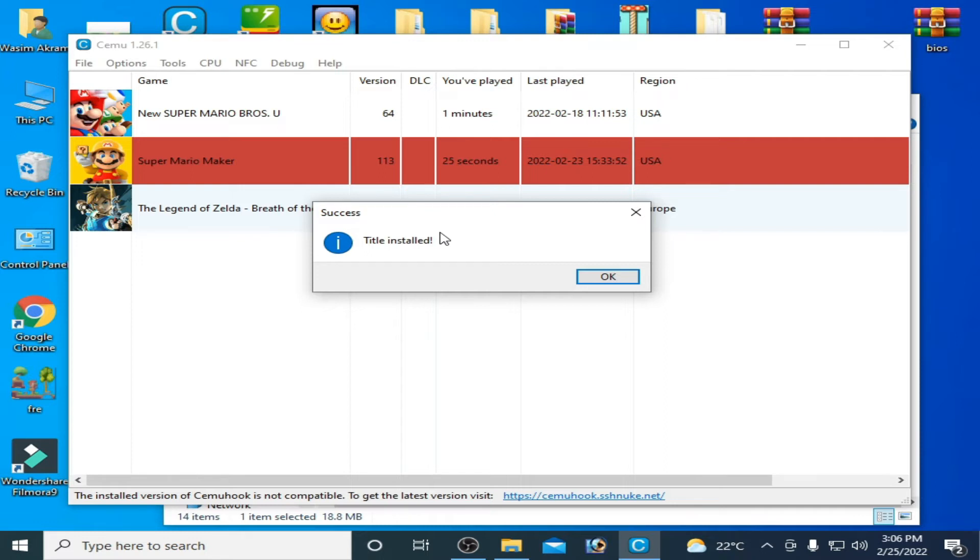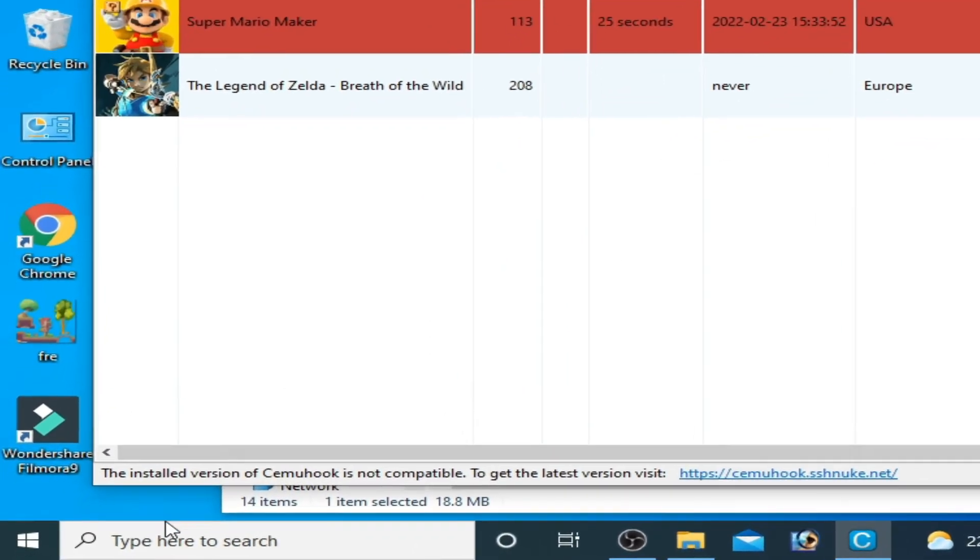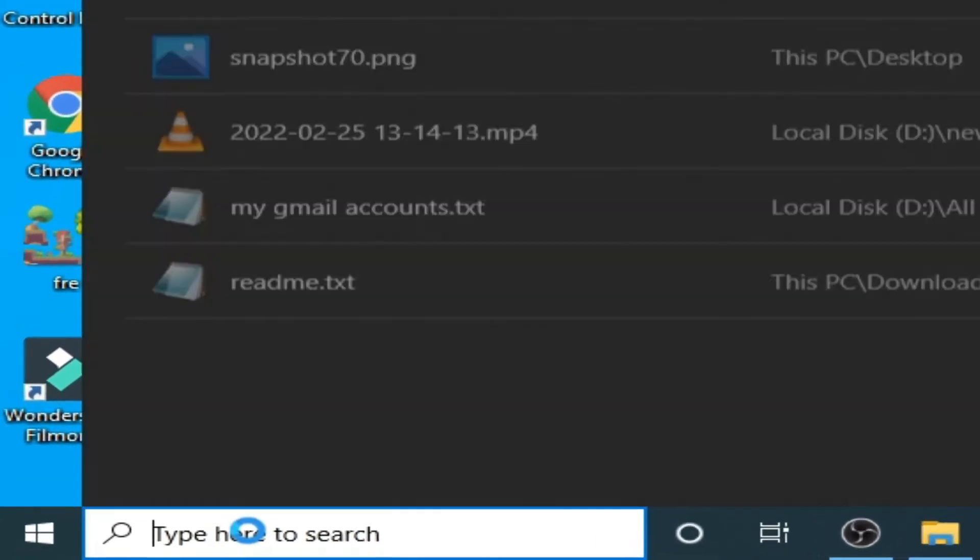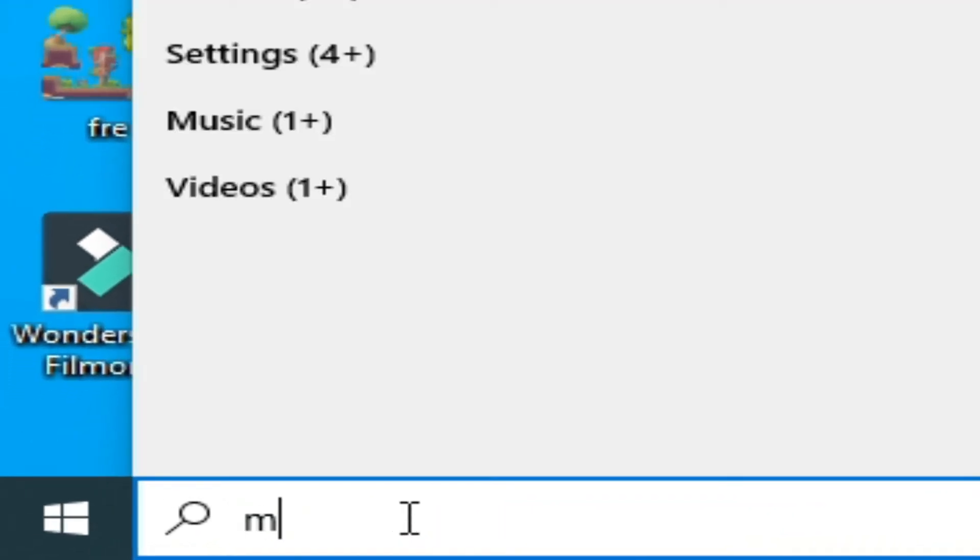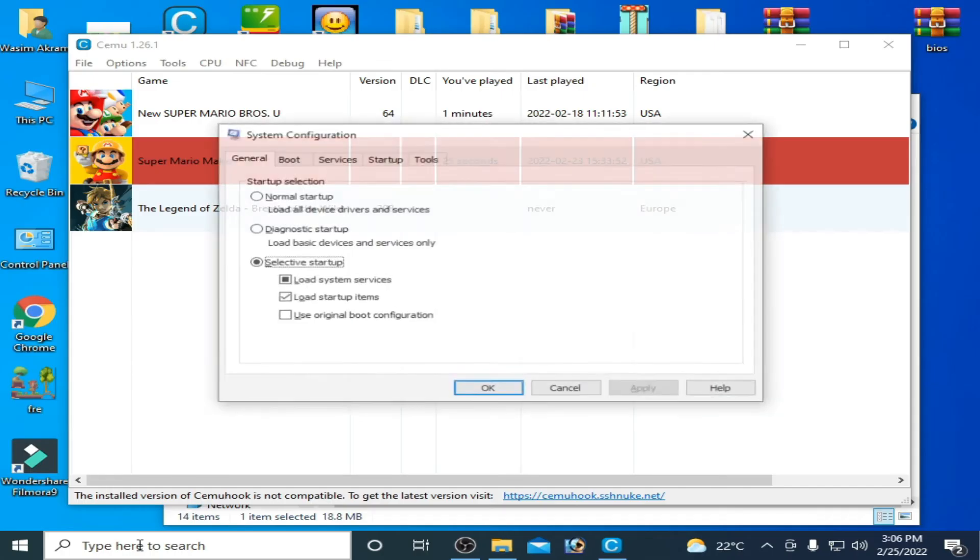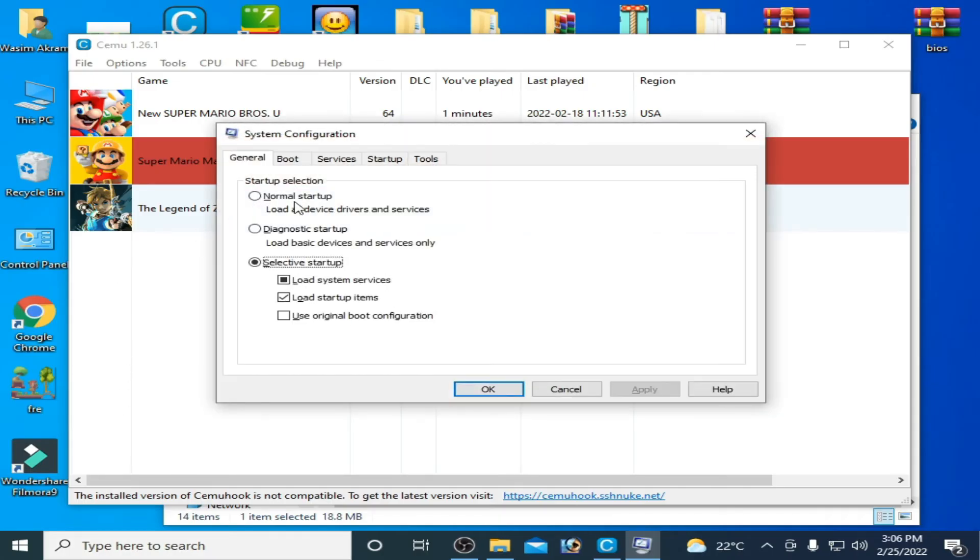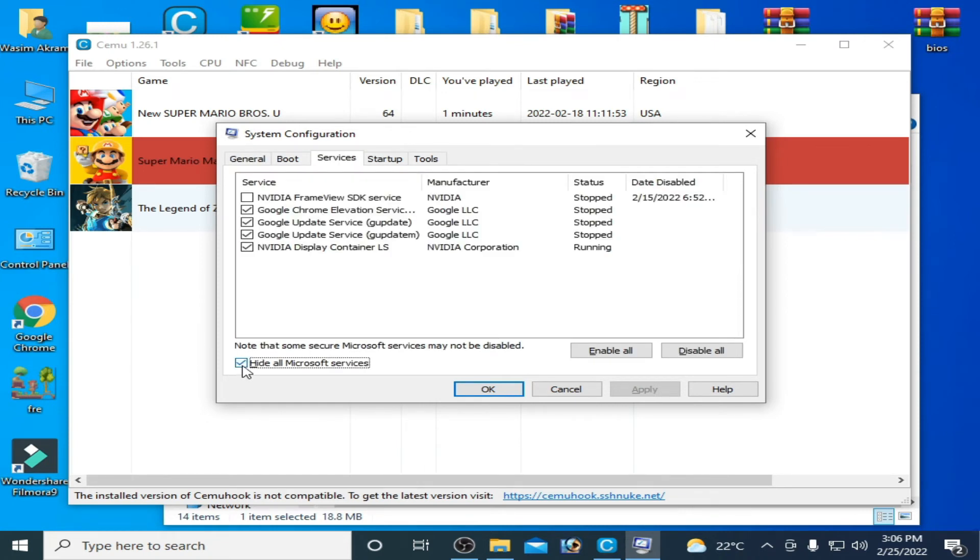And second solution is go to your search bar and type here msconfig and press enter. And go to services and check this option hide all Microsoft services.